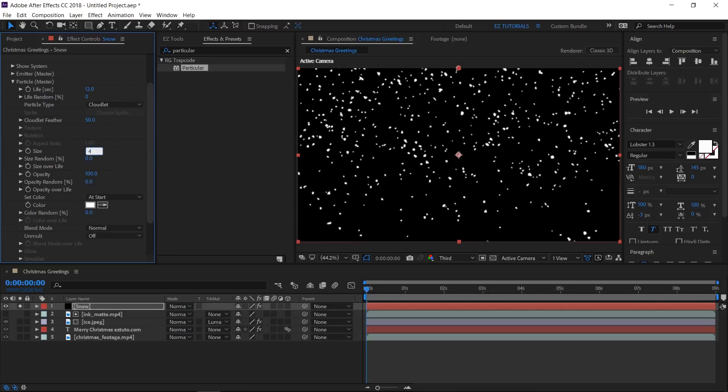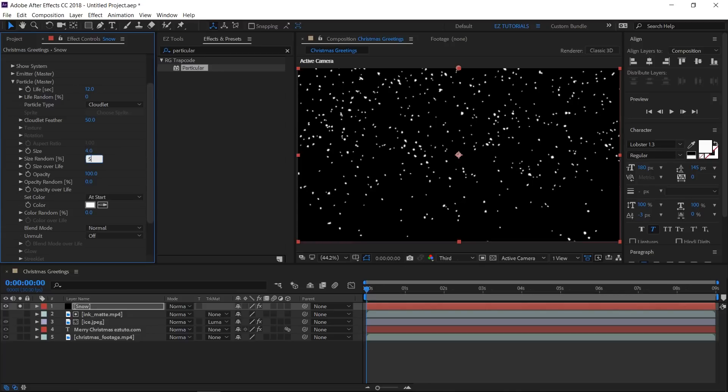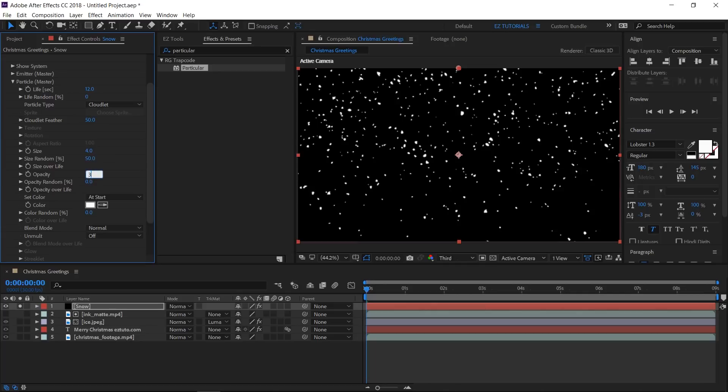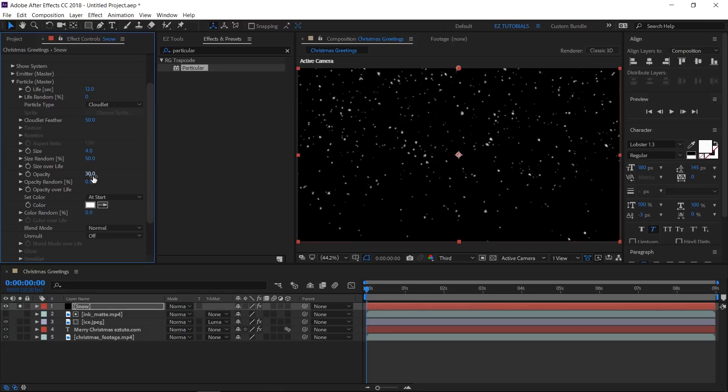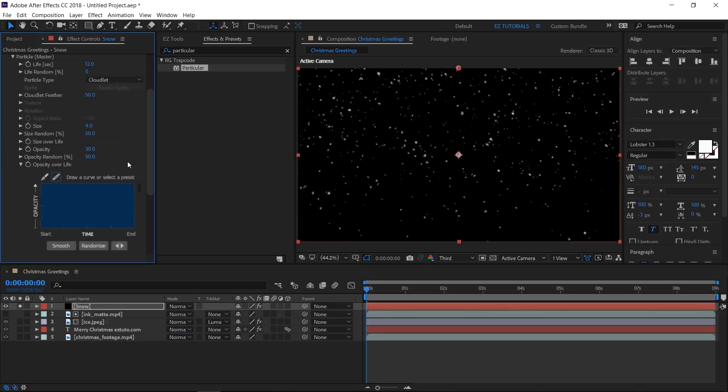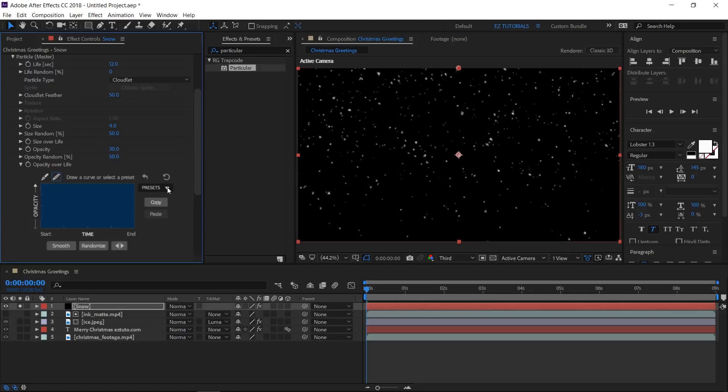The size to 4 pixels and the size random to 50%. It looks more natural already. Change the opacity to 30%, the opacity random to 50%. Then open the opacity over life and use this preset for our snow effect.